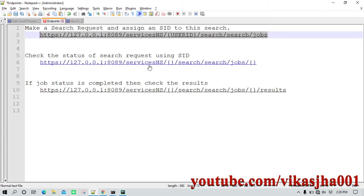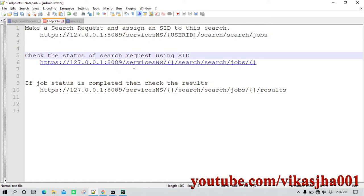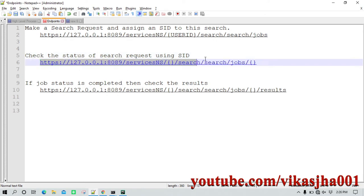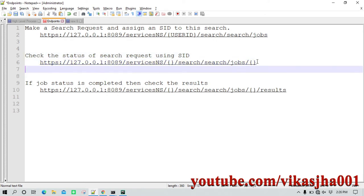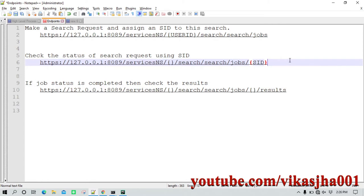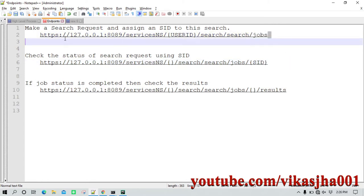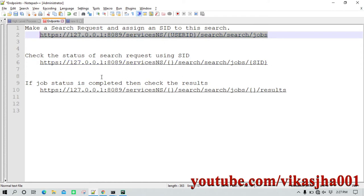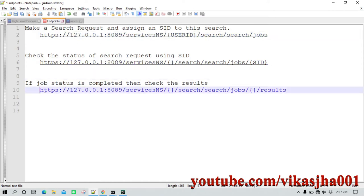The second API is called once you make the first request. After the jobs segment in the URL you need to provide the SID — the unique search ID — which you use to check the status of your search. The third endpoint, used once your search is completed, has a slash results at the end. You use this endpoint to see the result of your query.